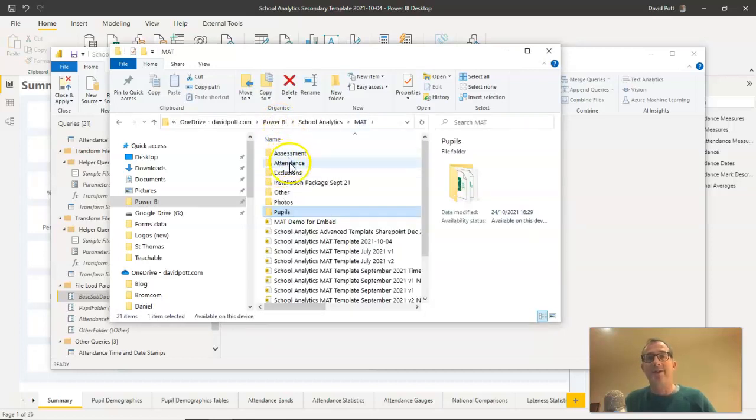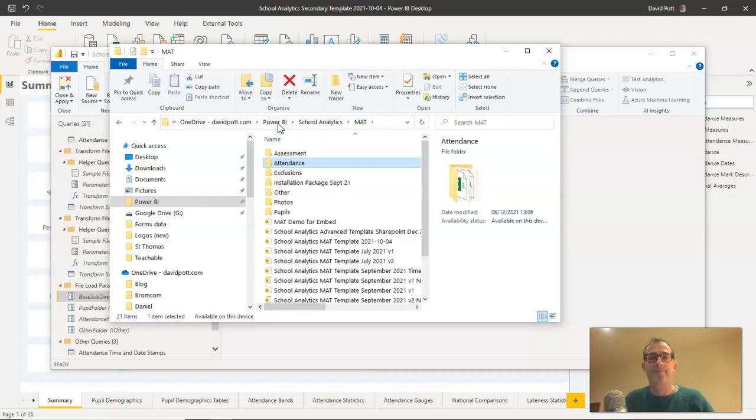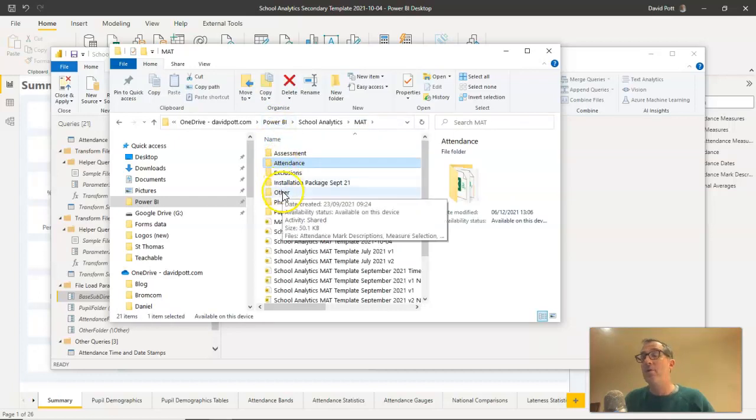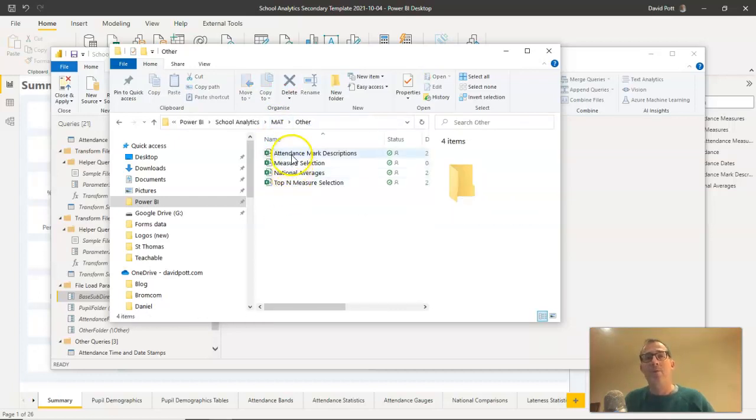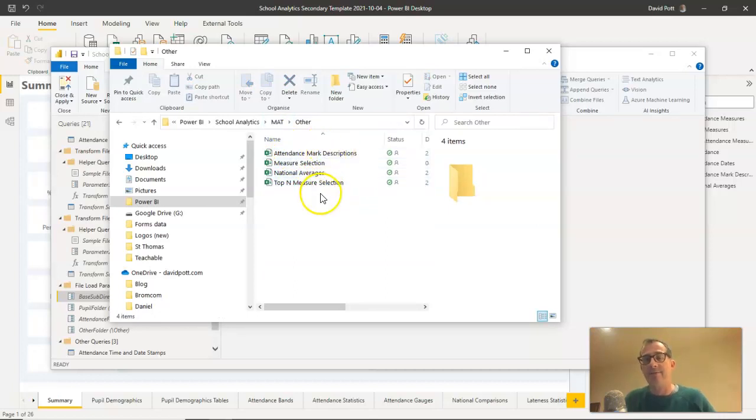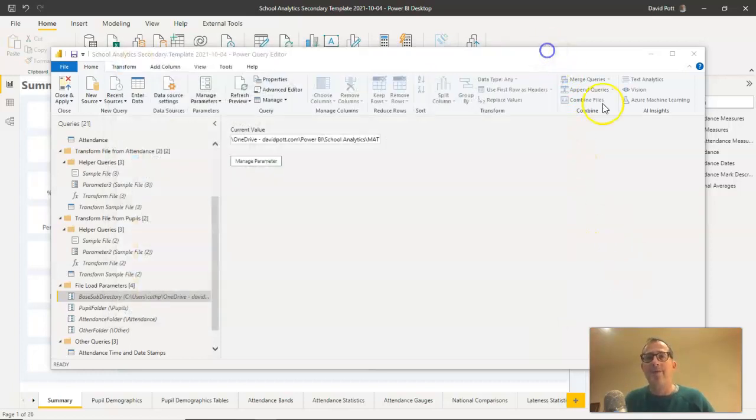There will be another one called Attendance, where all the Attendance marks files are kept. And there will be another one called Other, where various other spreadsheet files, these are Excel files, are kept. The others are CSV files, these are Excel files. OK, we know roughly now where everything sits and where everything's located.